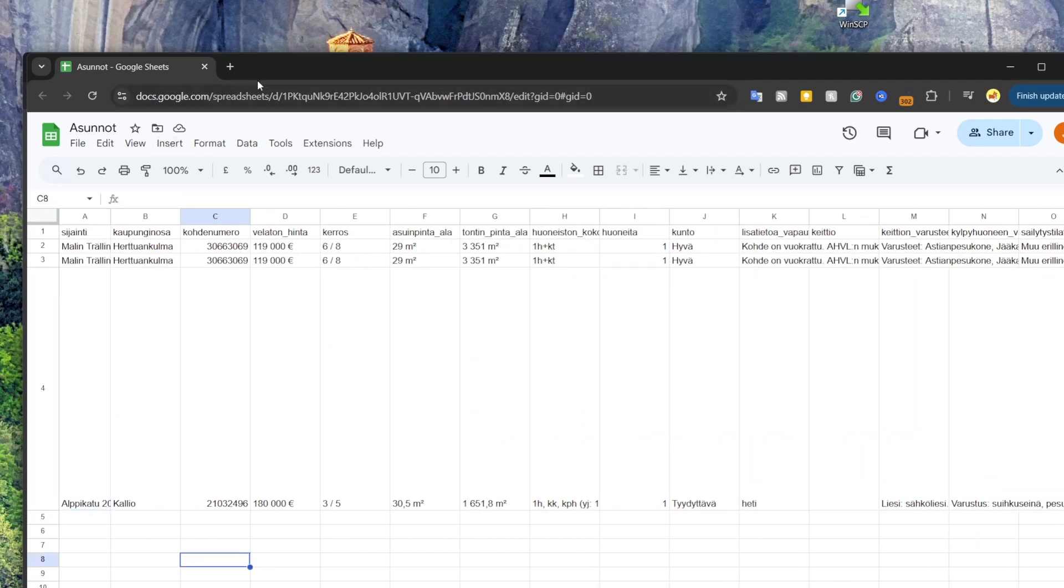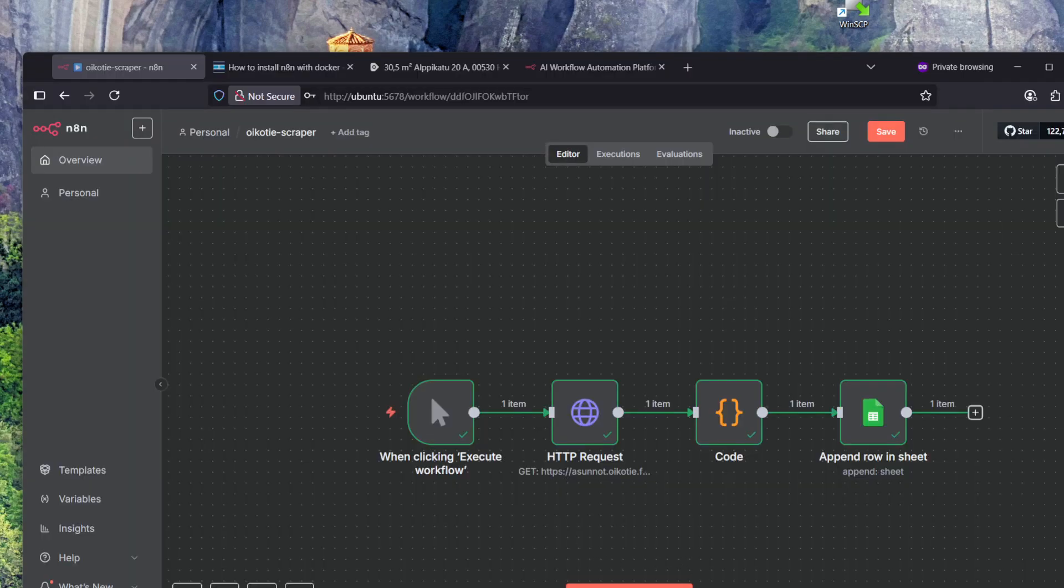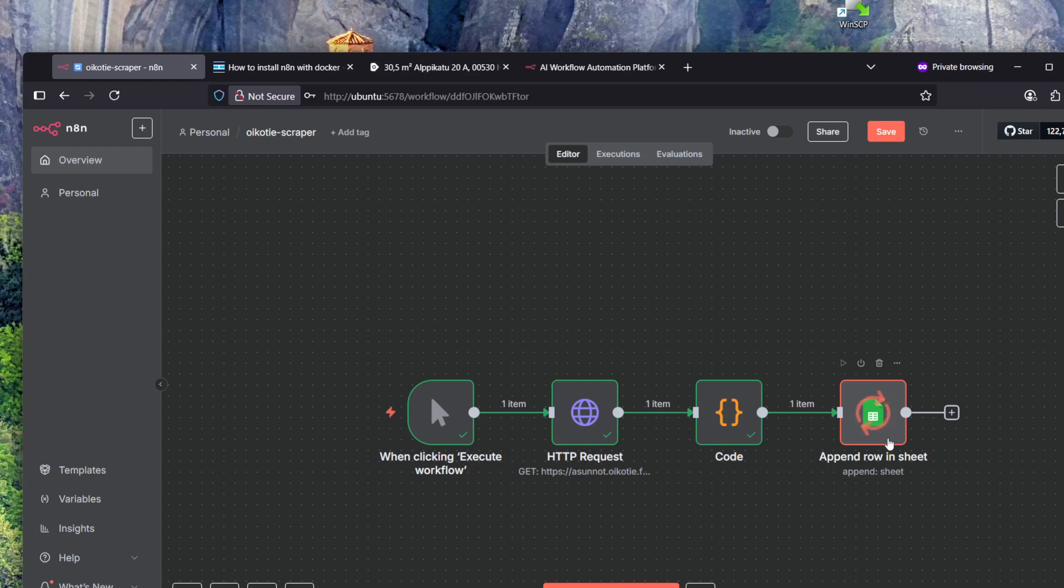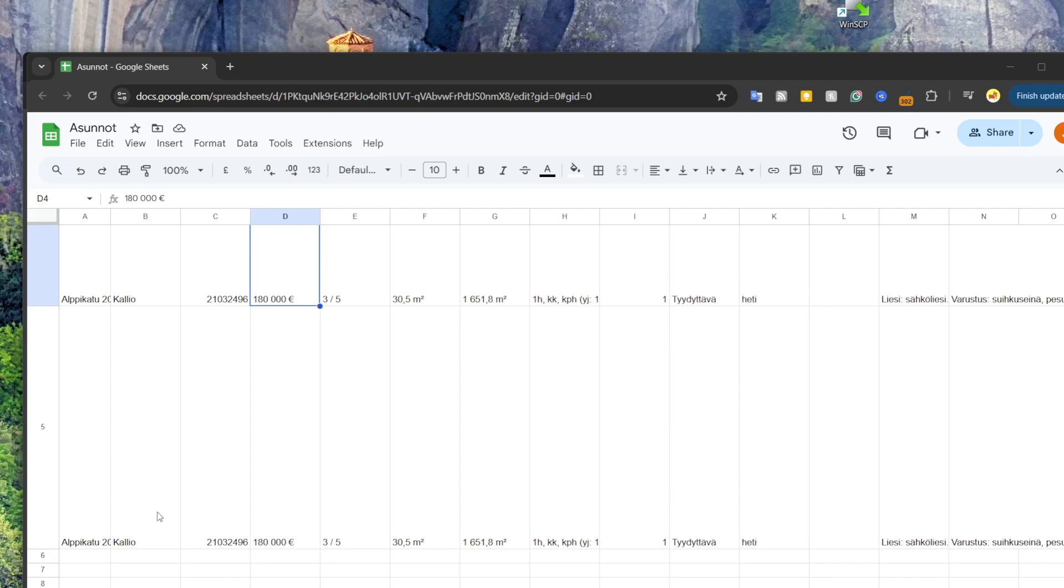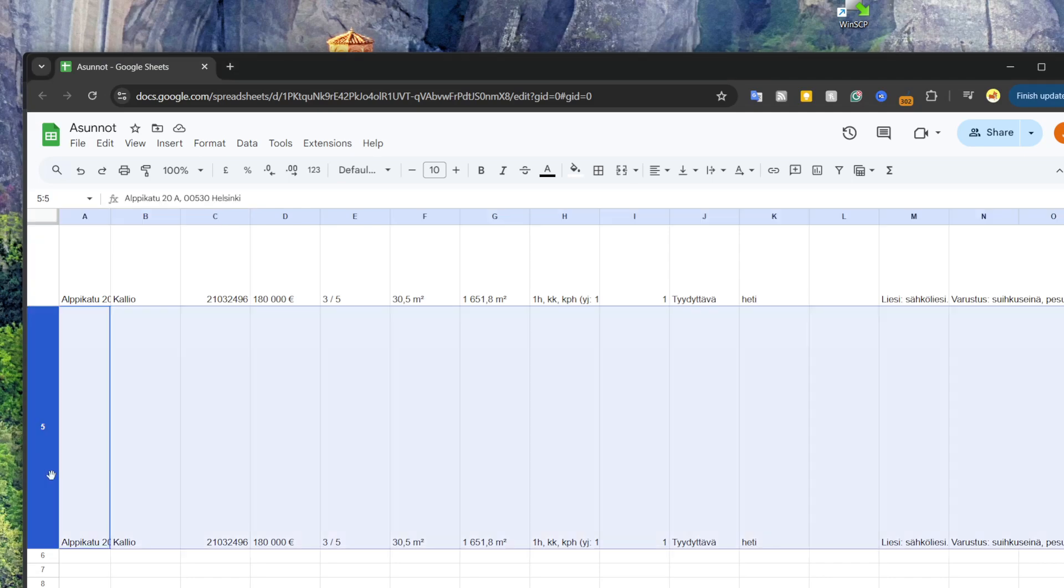Now we have four rows in this Google Sheets. Let's show when we run the workflow what happens. Let's just press execute workflow and we see the steps running. It's executed successfully and now we have a new row in here, row number five, and it has all the information.